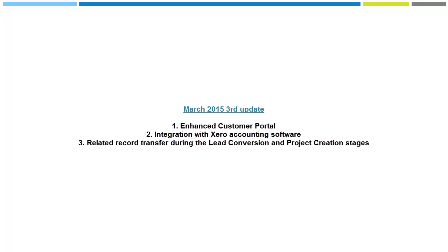The third update in March of 2015 includes the following three key feature enhancements: an enhanced customer portal, integration with Xero accounting software, and related record transfer during the lead conversion and project creation stages.